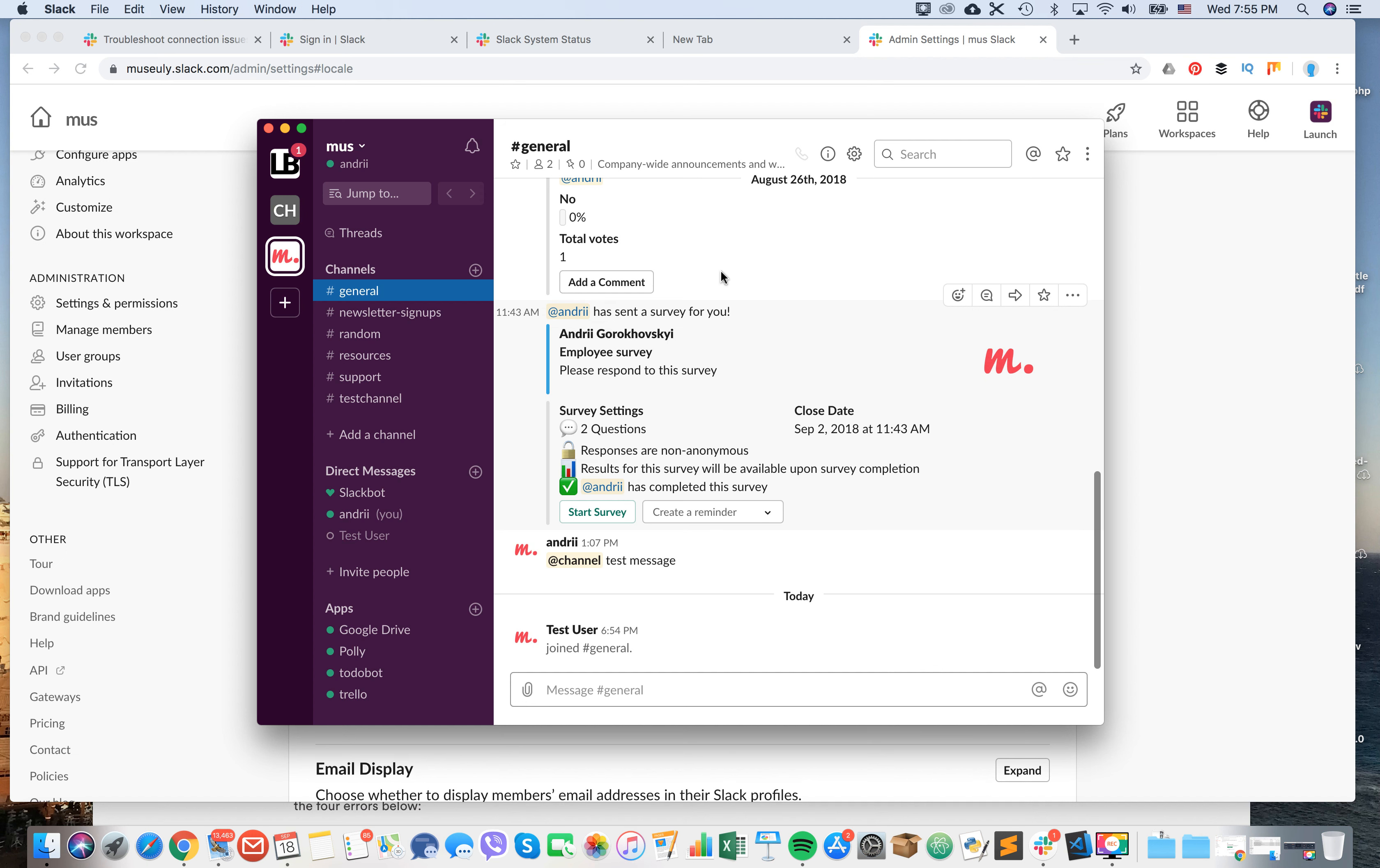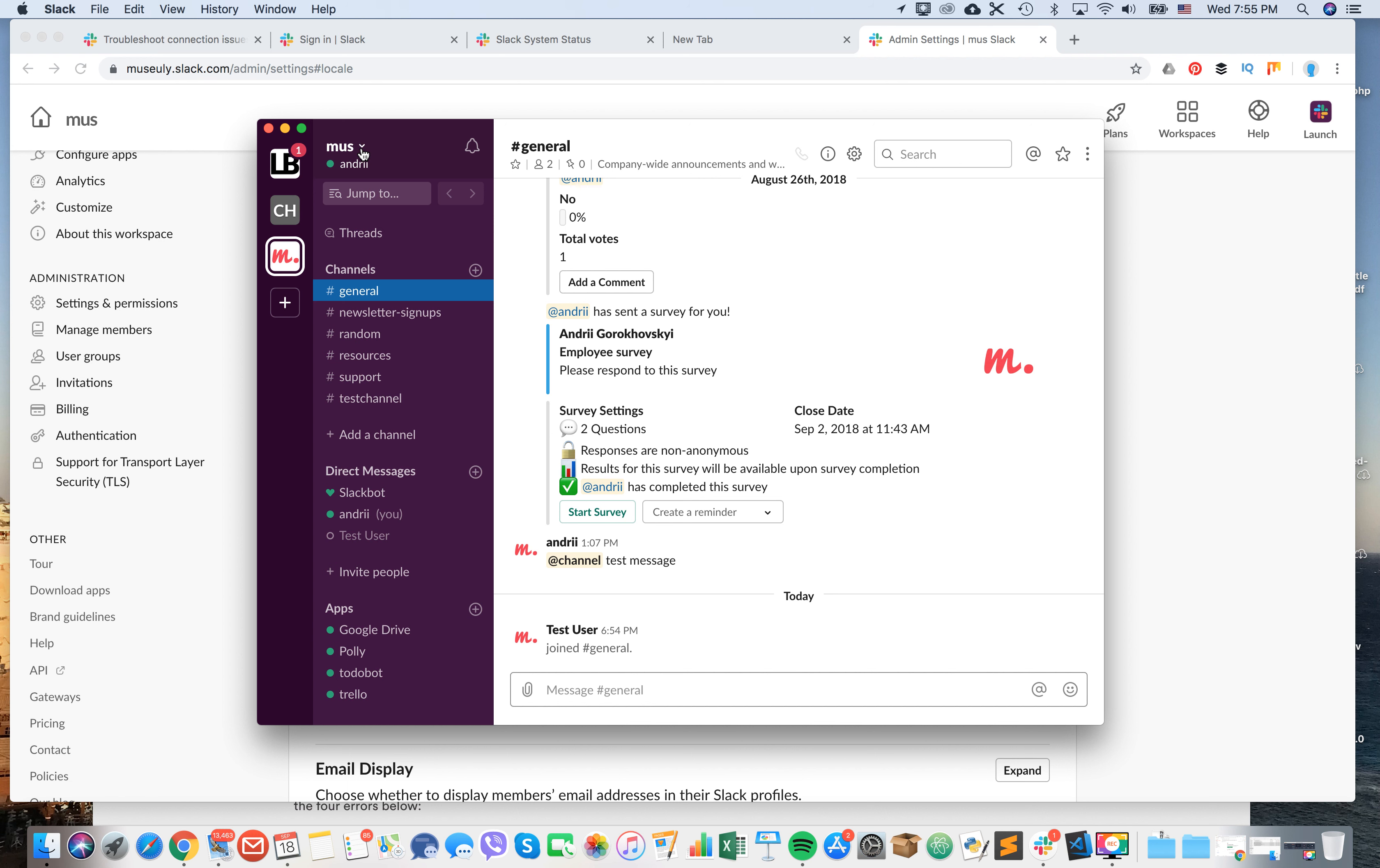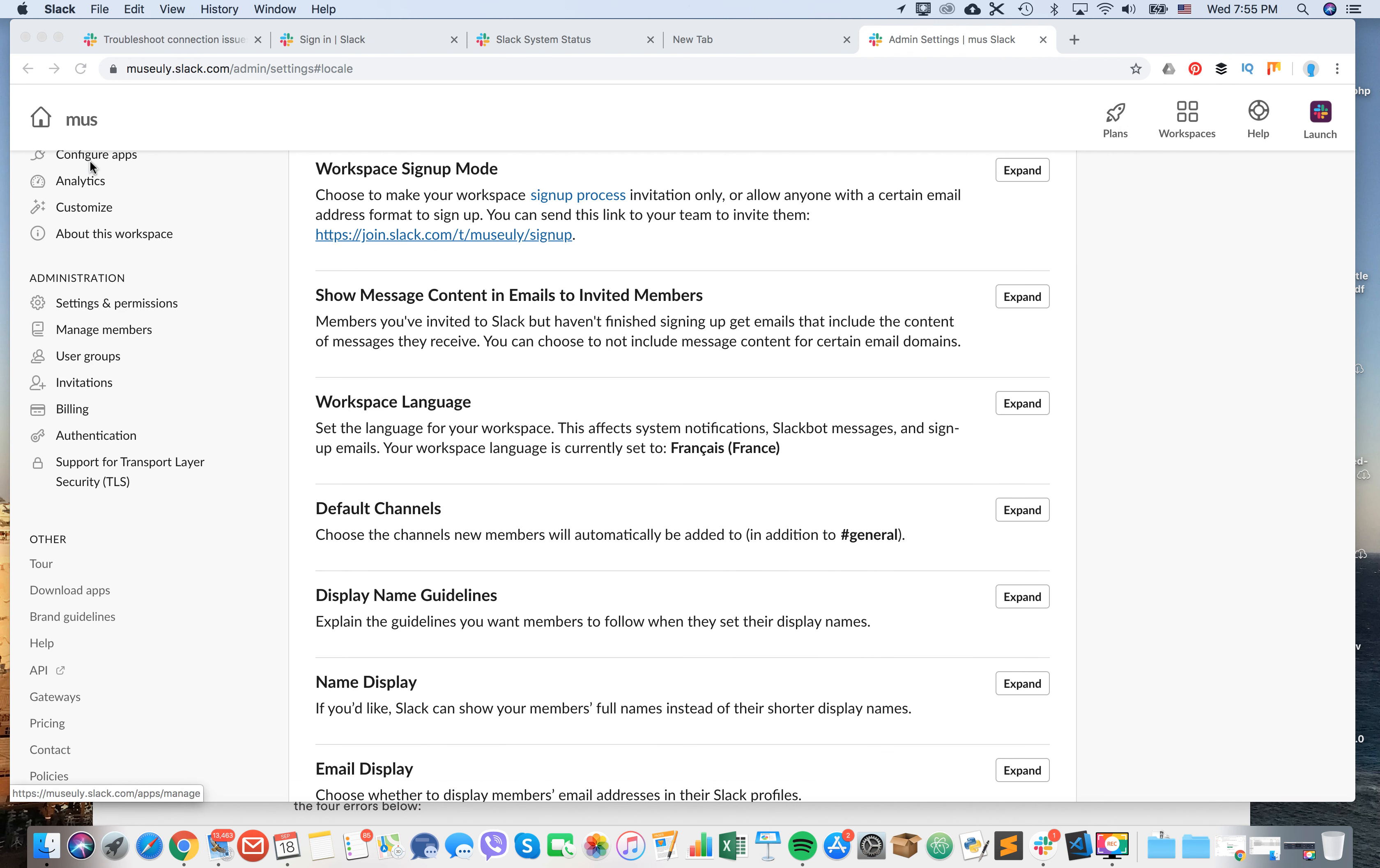Immediately after that, the workspace setting language is still English. So probably you will need to restart Slack. I will just quit Slack and then start it over again.